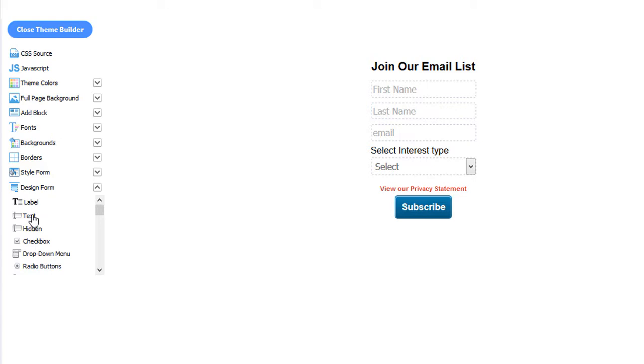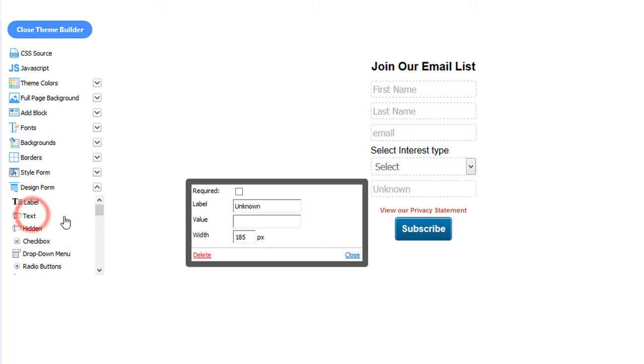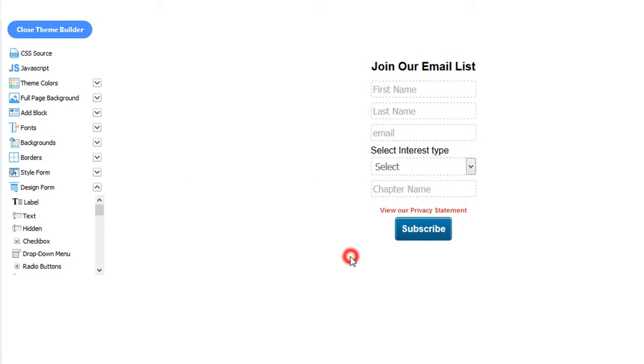Let's insert a text field. Okay, we've entered our label here. We'll click Close. When the contact clicks in the field to type in the chapter name, this text will disappear. And they can enter their text.